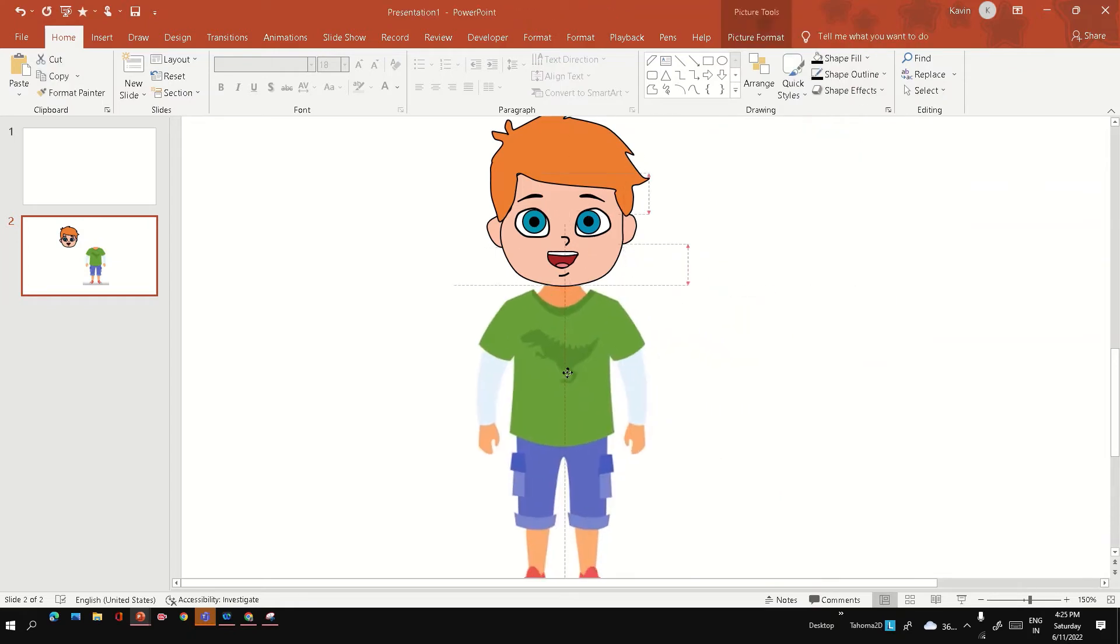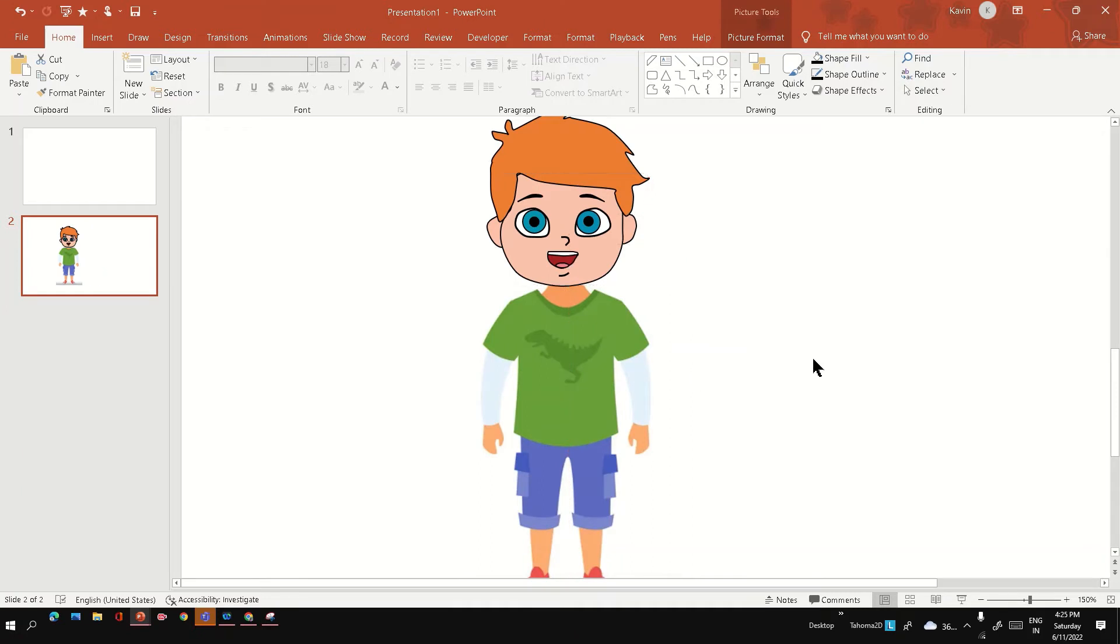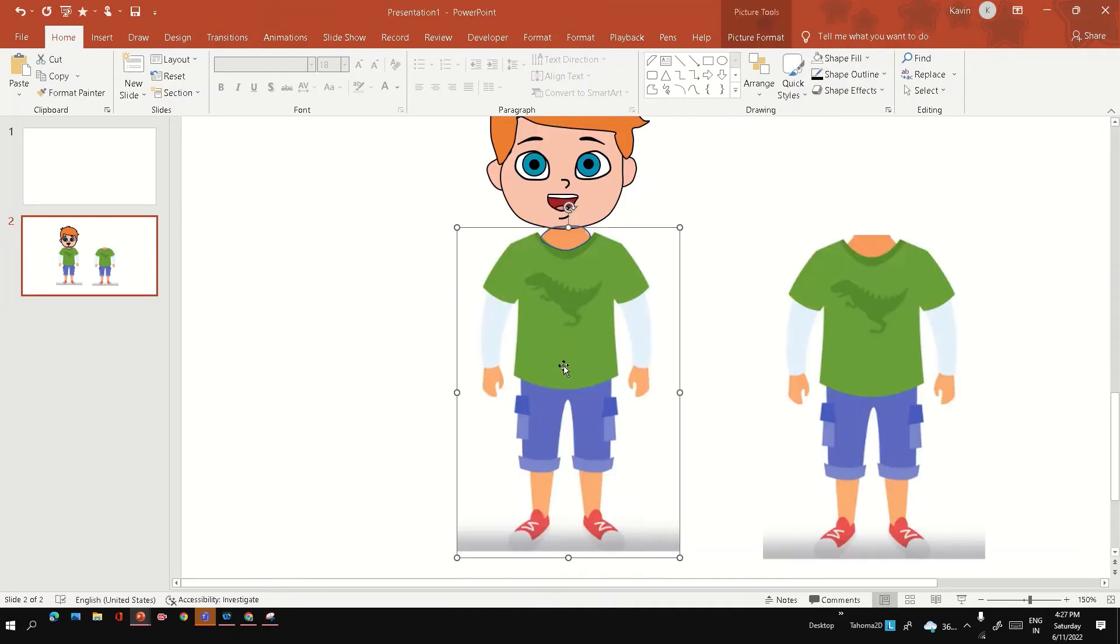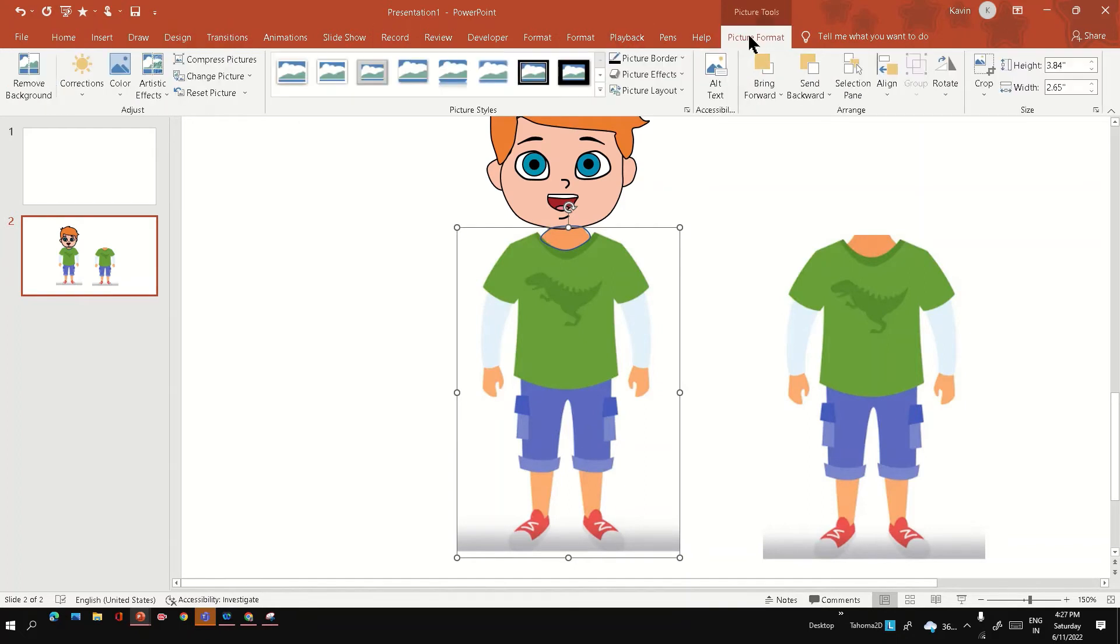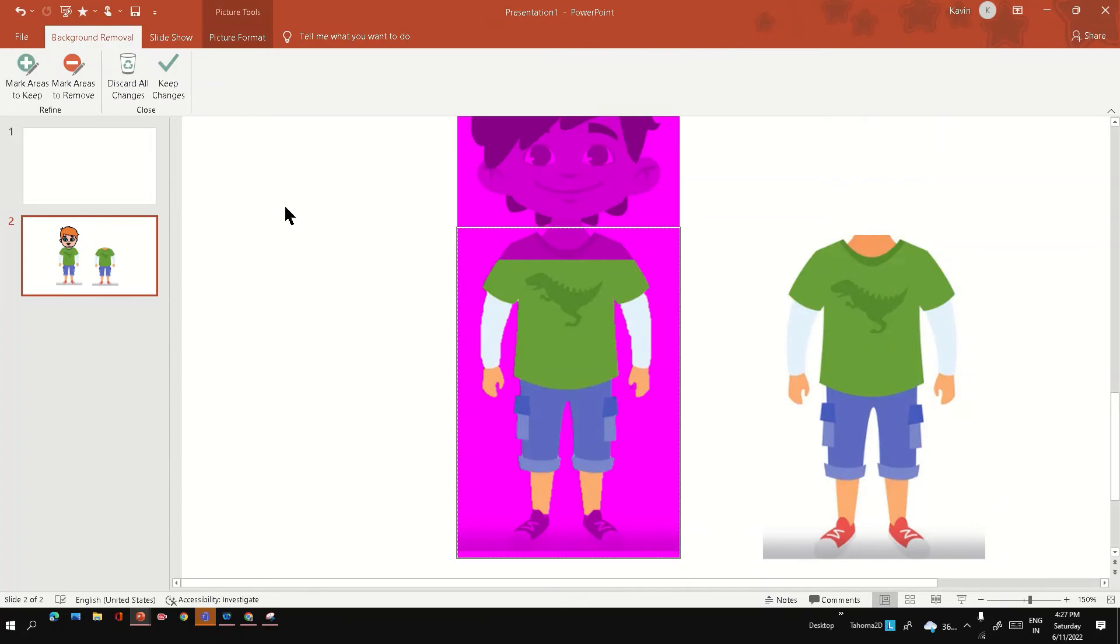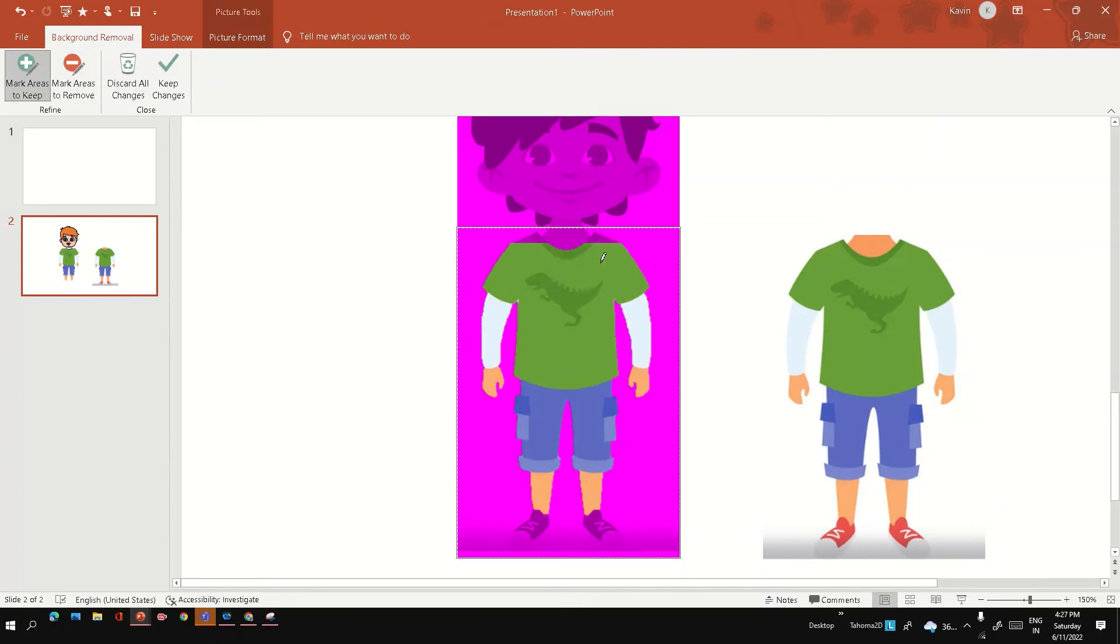Next we can use the same procedure to create the shapes of other parts of the body, but here instead of that I'm going to use the background removal feature in PowerPoint to just get this shirt and trouser for the character from the image.